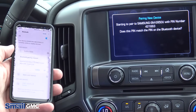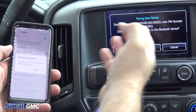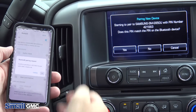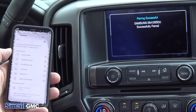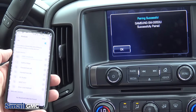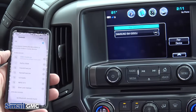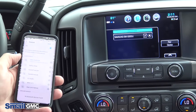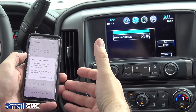It's going to give you a code — you just want to make sure that those codes match. We're going to hit OK on the phone and yes on the system.